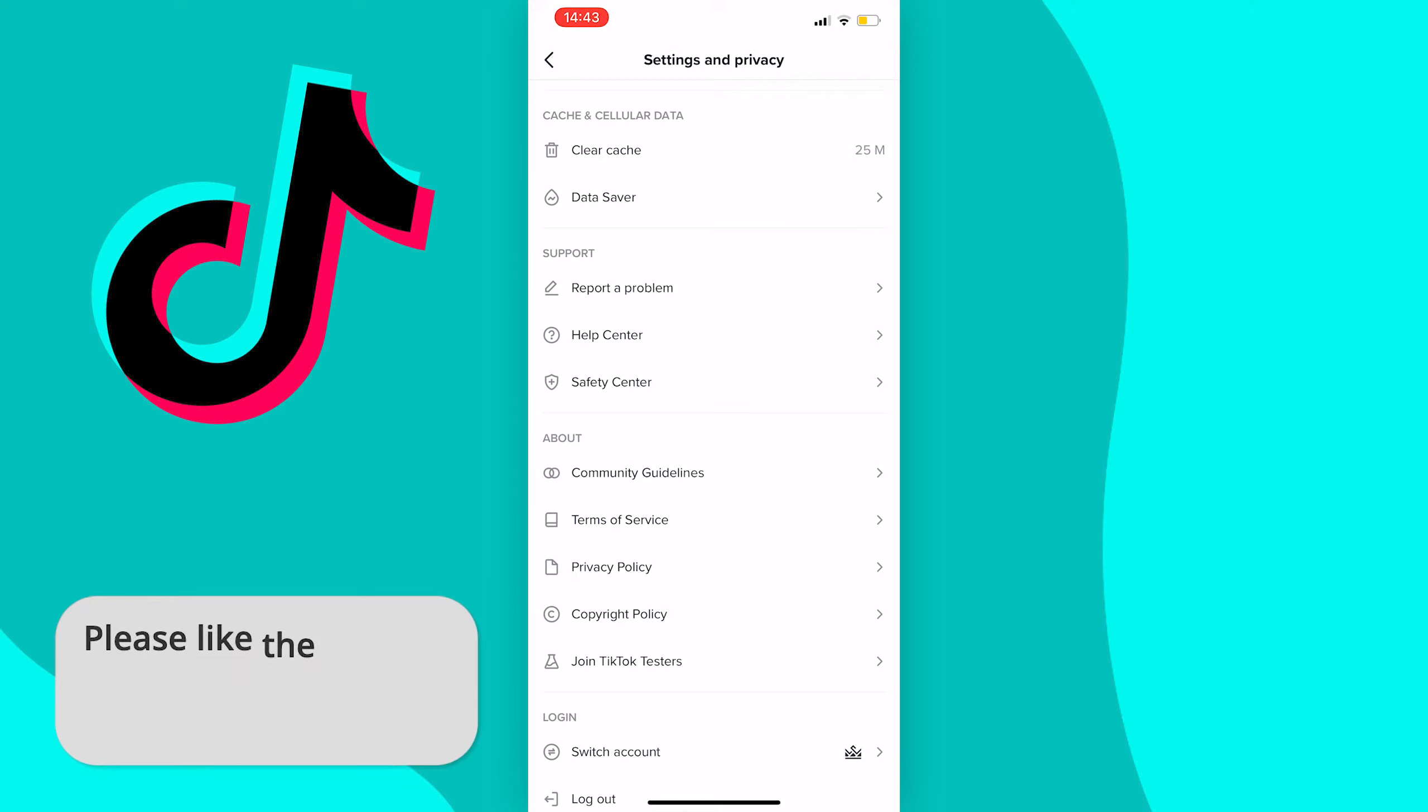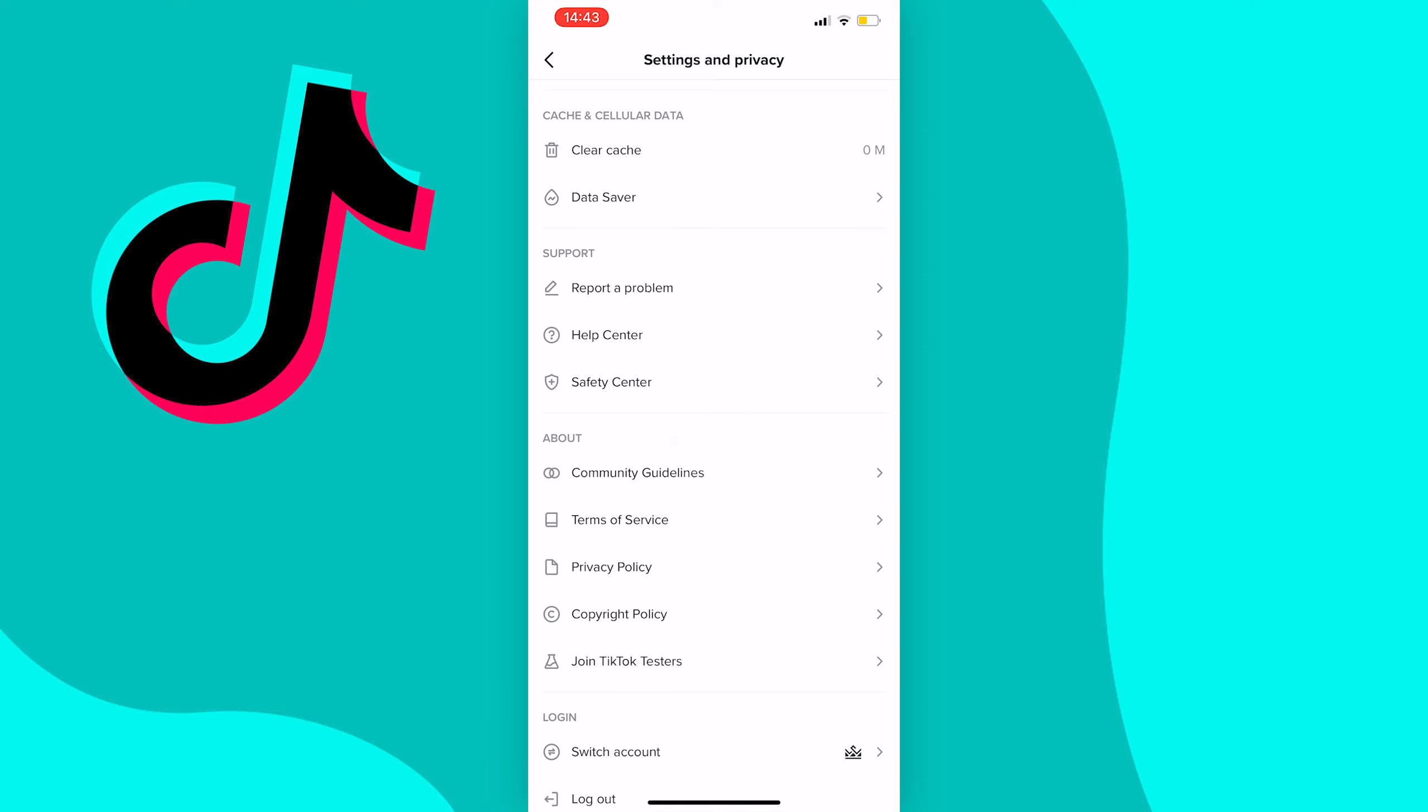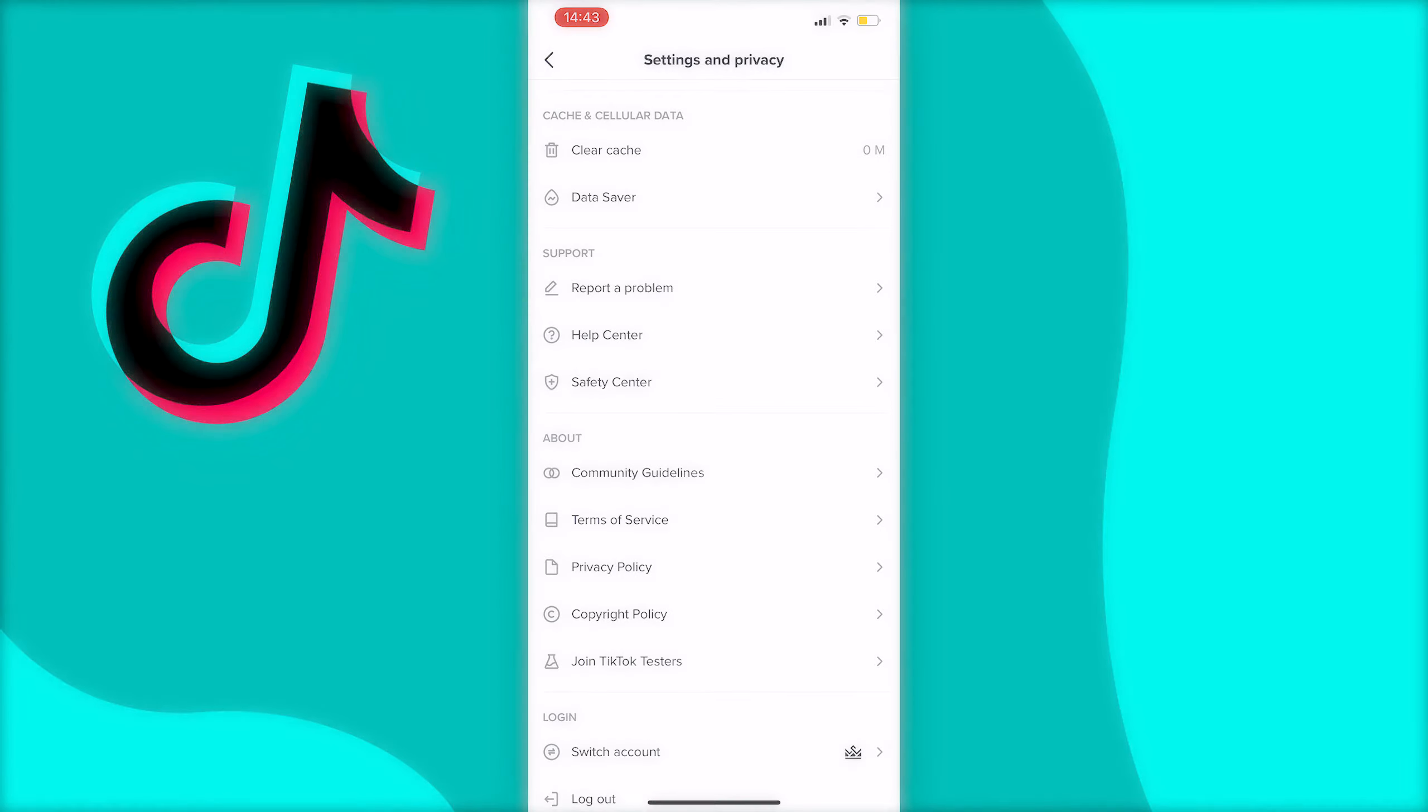So to delete your cache you can press clear cache and this will pop up and as you can see it has cleared my cache as it's now at zero. So that's how you clear your cache on TikTok.